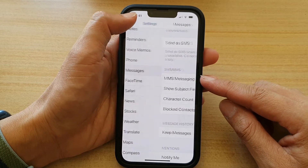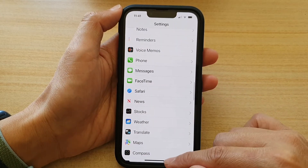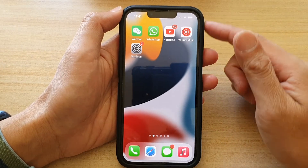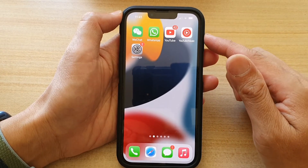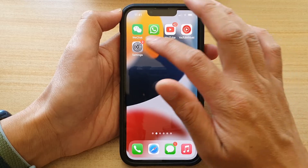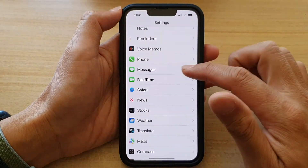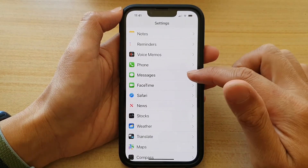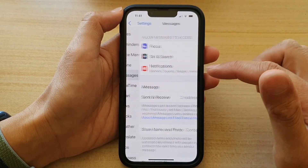First, let's go back to your home screen by swiping up at the bottom of the screen. And on the home screen, you want to tap on Settings. In Settings, go down and tap on Messages.